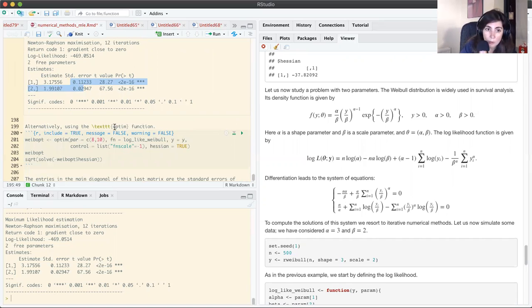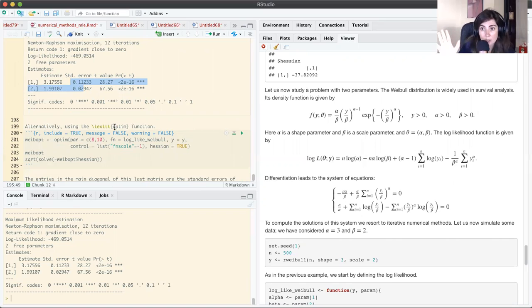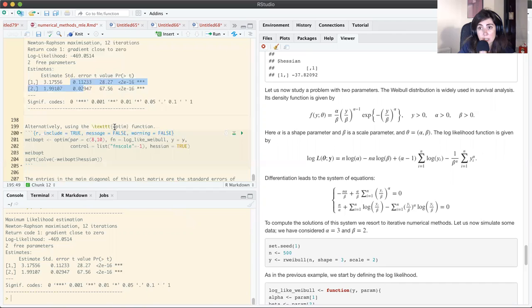We won't go into all the details here — there is likely a fundamentals of optimization course where you would learn all of this. Let's use optim now.